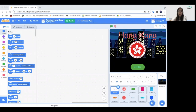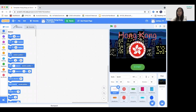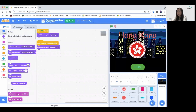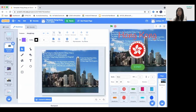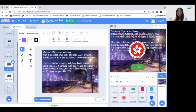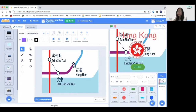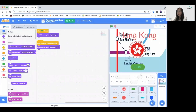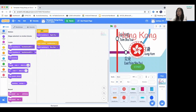For our project, you can find a template from the link down below. Inside our backdrops, we have seven backdrops: Night City, Blue Sky, Hong Kong, information about Hong Kong, Avenue of Stars, and some others. For our sprites, we actually have 10 sprites to edit.